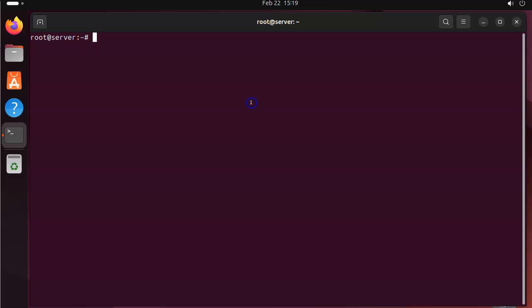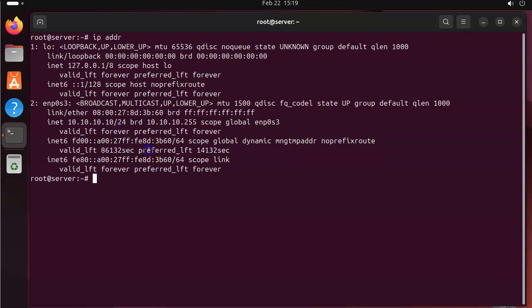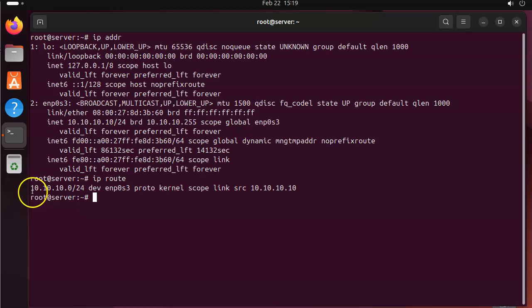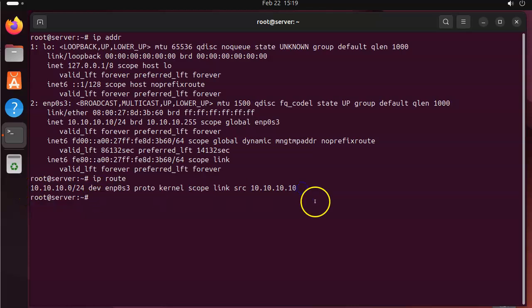So first of all, why would you want to do that? Well, if you have a static configuration that doesn't work, maybe you want to fix it. So if I type in my IP addr command, I can see I've got an IP address 10.10.10.10. And if I type in IP route, I can see it doesn't have a default gateway, so it's kind of missing something.